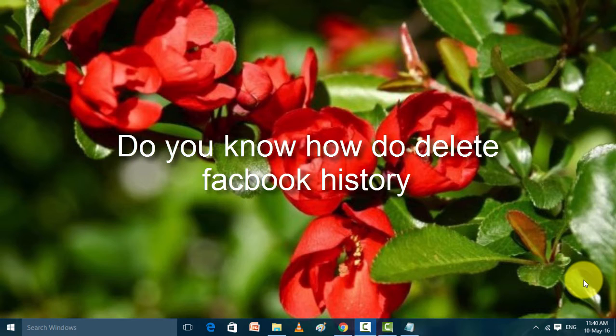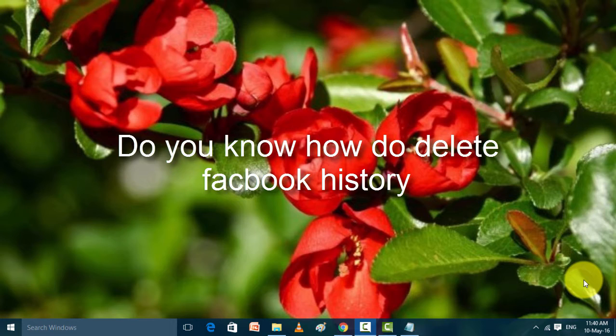Today I am ready to share one informative video on how you can clear your Facebook search history. So if you want to know how you can clear your search history...